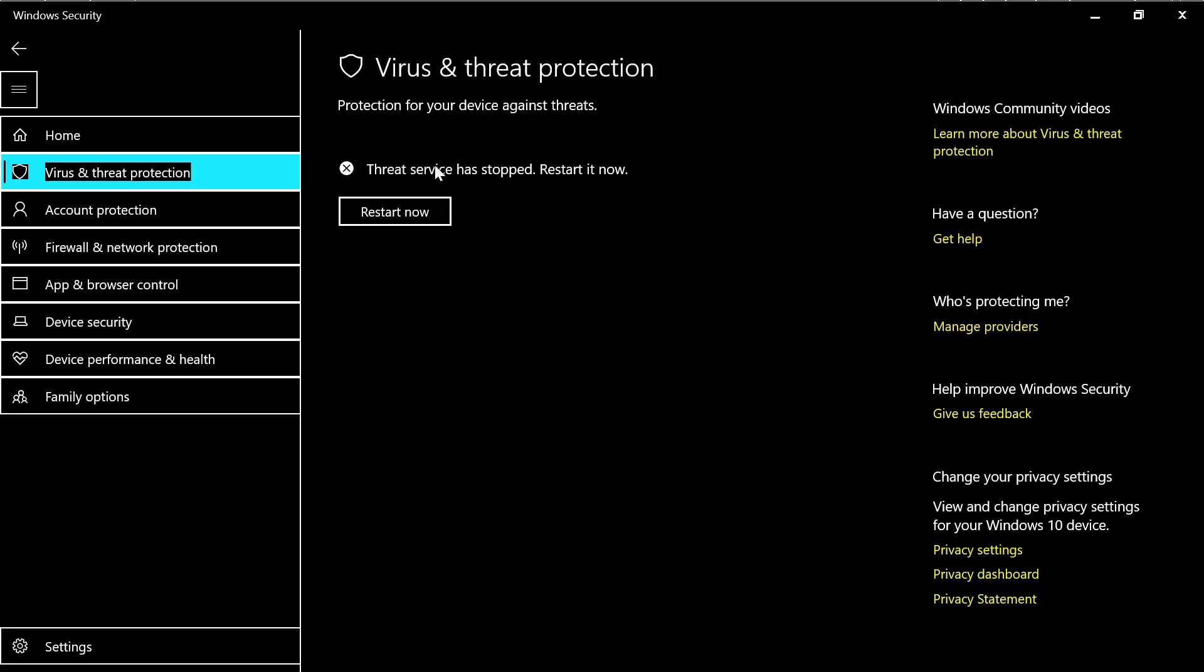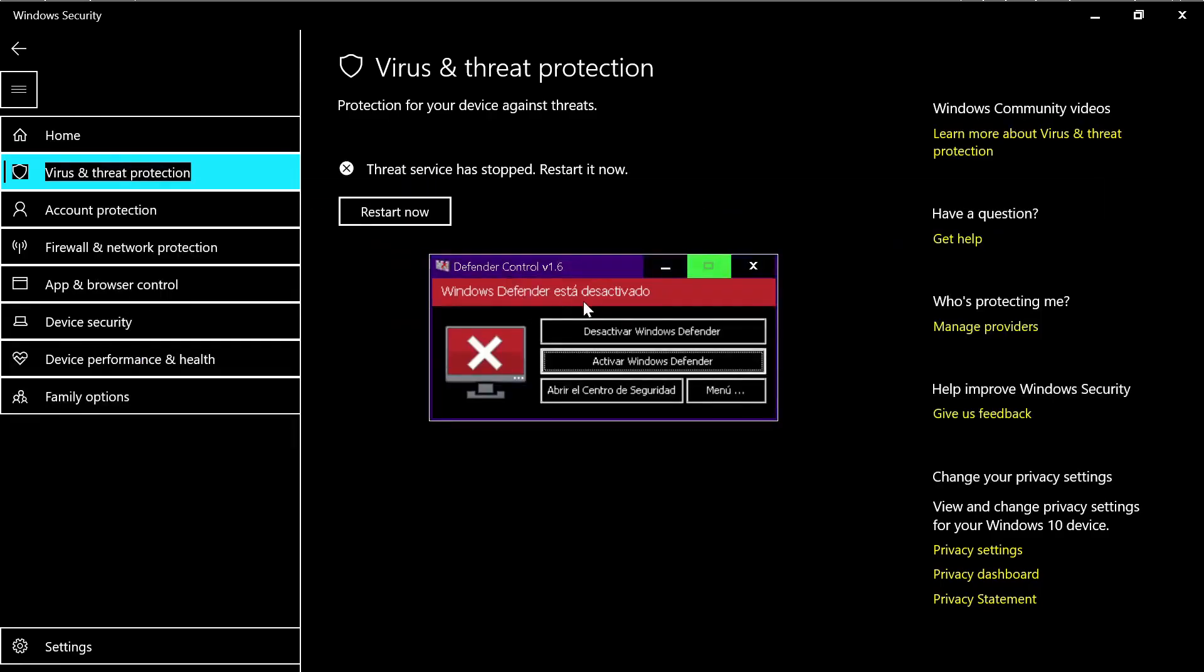And here it says threat service has stopped, restart now, or you can go here and activate.